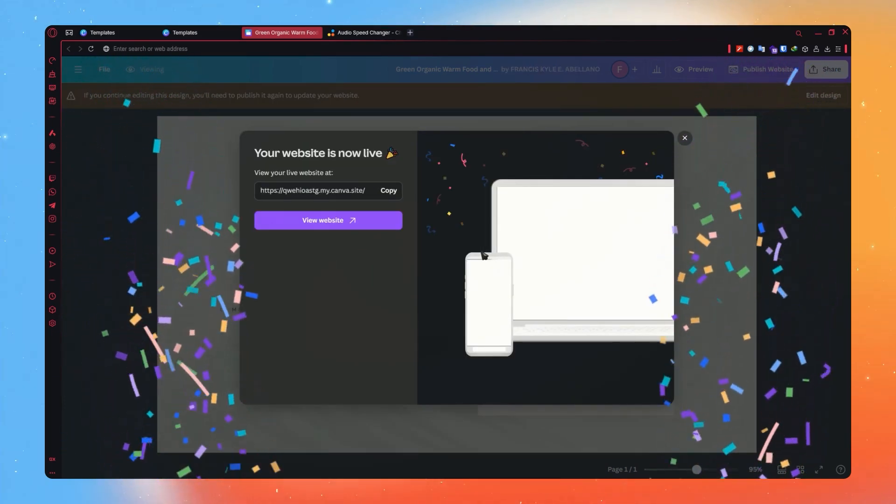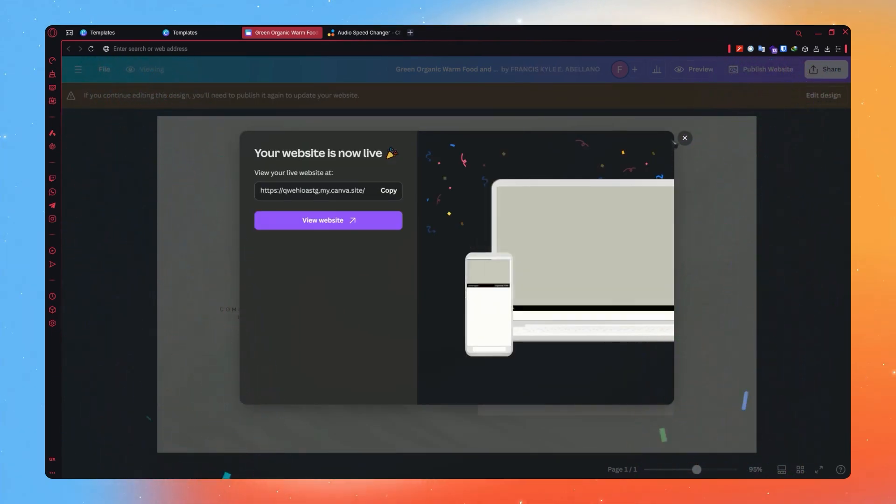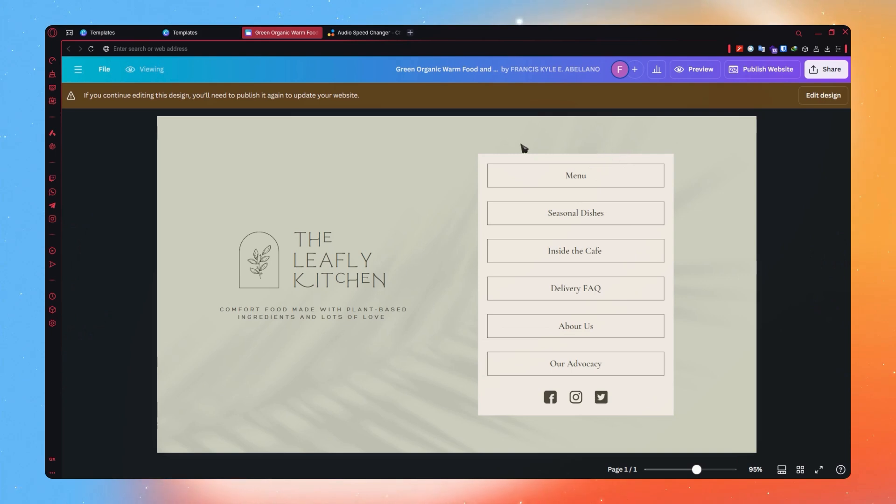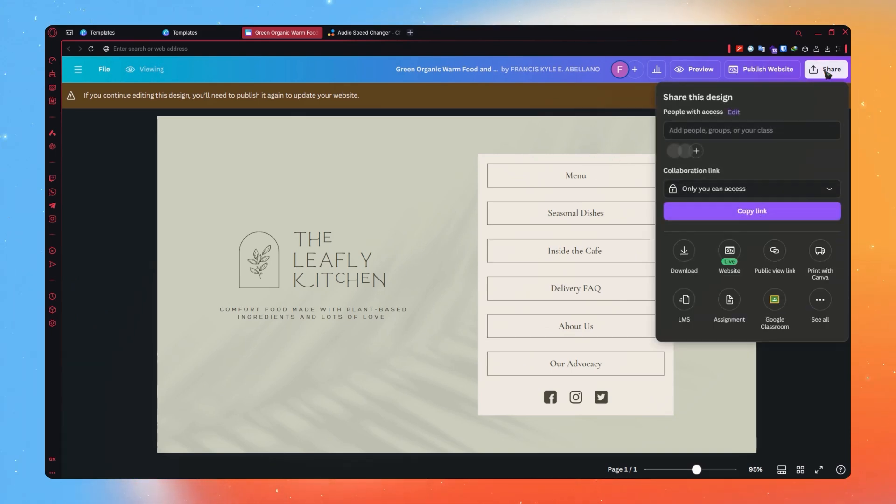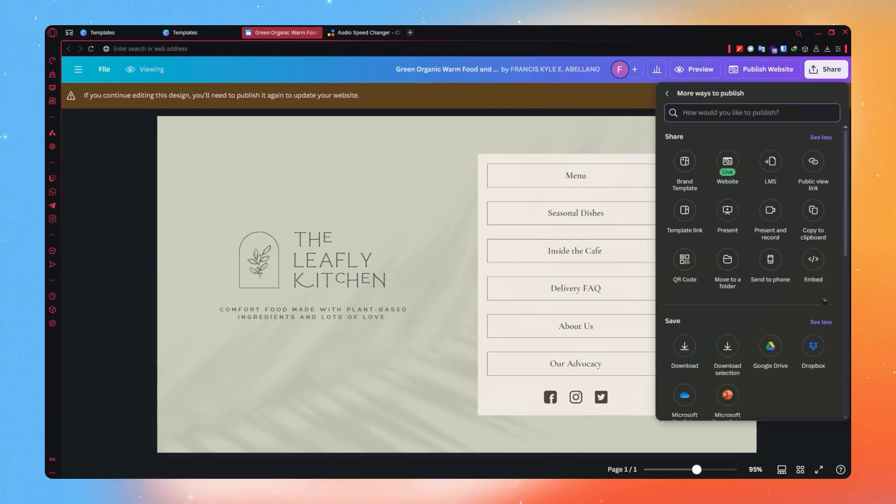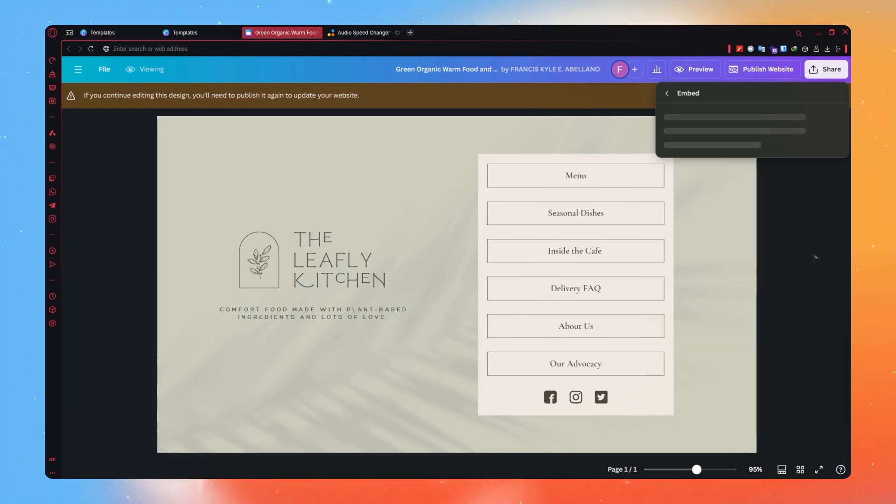Now that it's published, the next thing that we are going to do is close this. And from here, we want to click on Share button on the top. And then from here, you would need to click on See All, and from here, you can click on Embed.